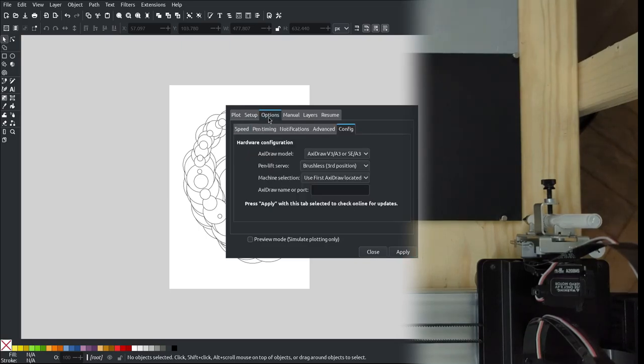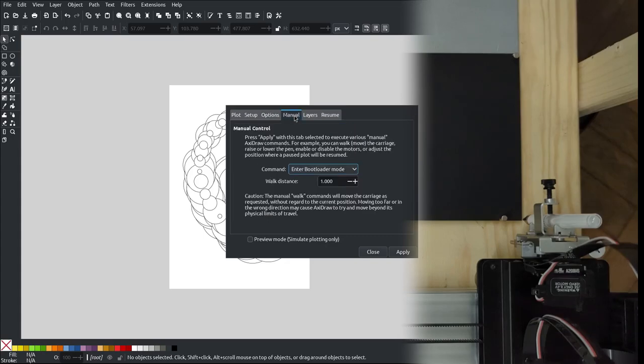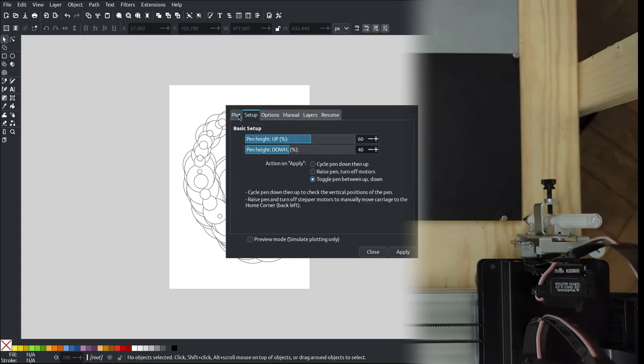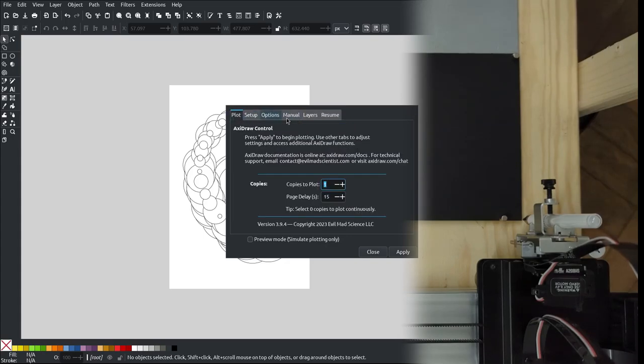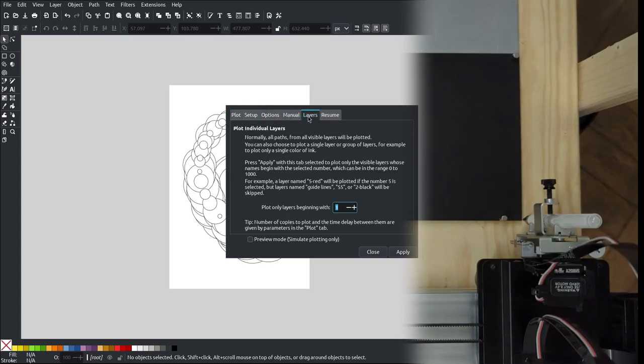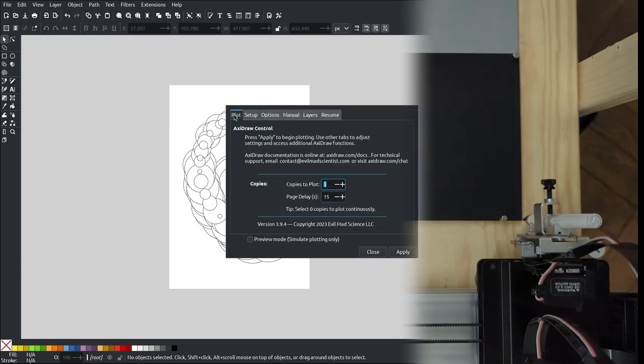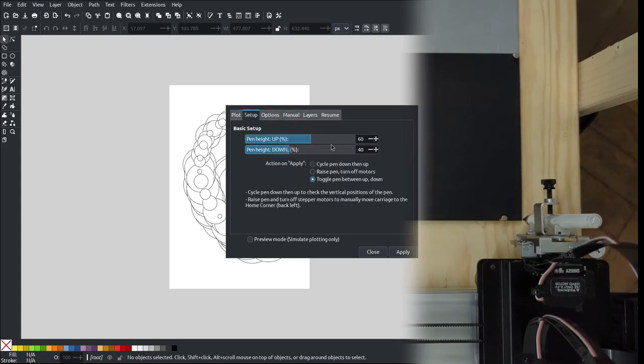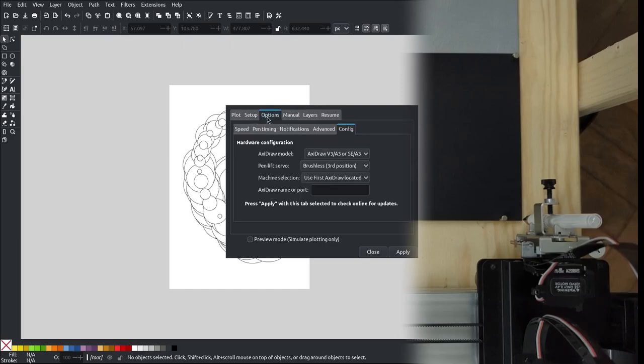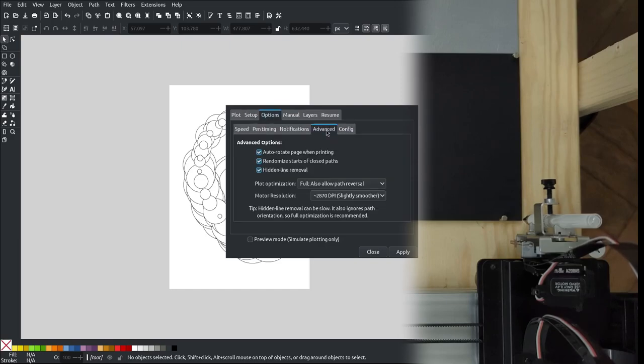And what else do we have on the screen? Yeah, did there maybe point to the hidden removal line that we are going to use? Where is the plot setup? Is in this setup? No, here, advanced.